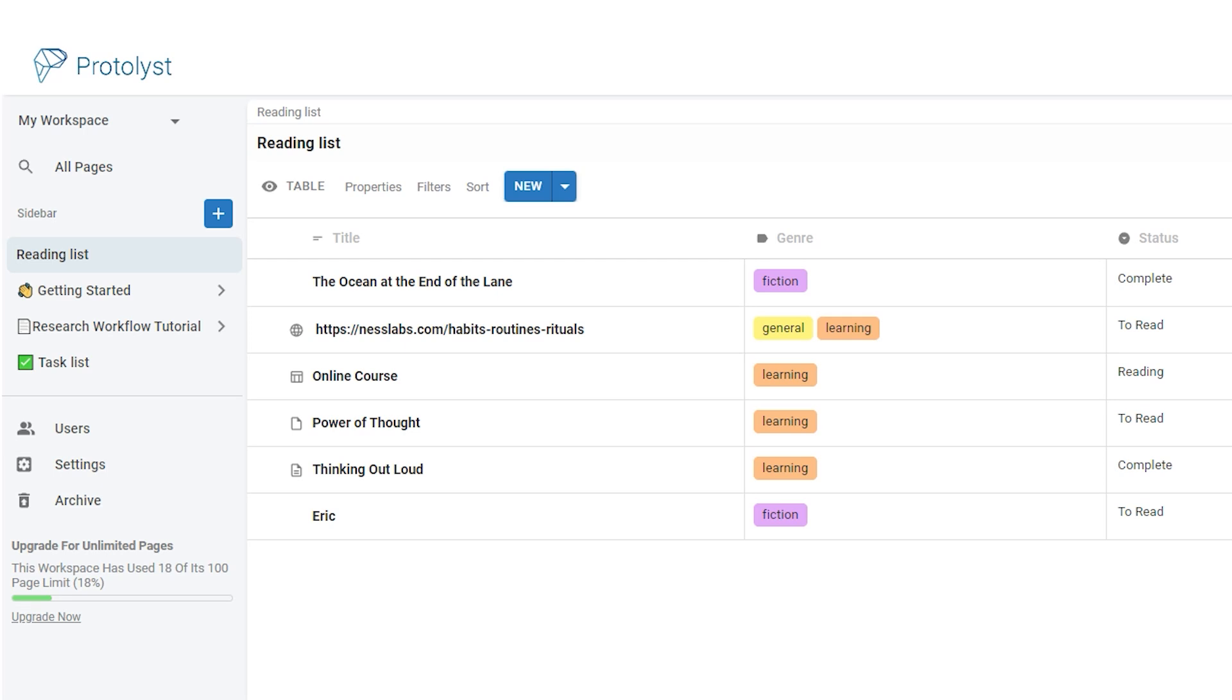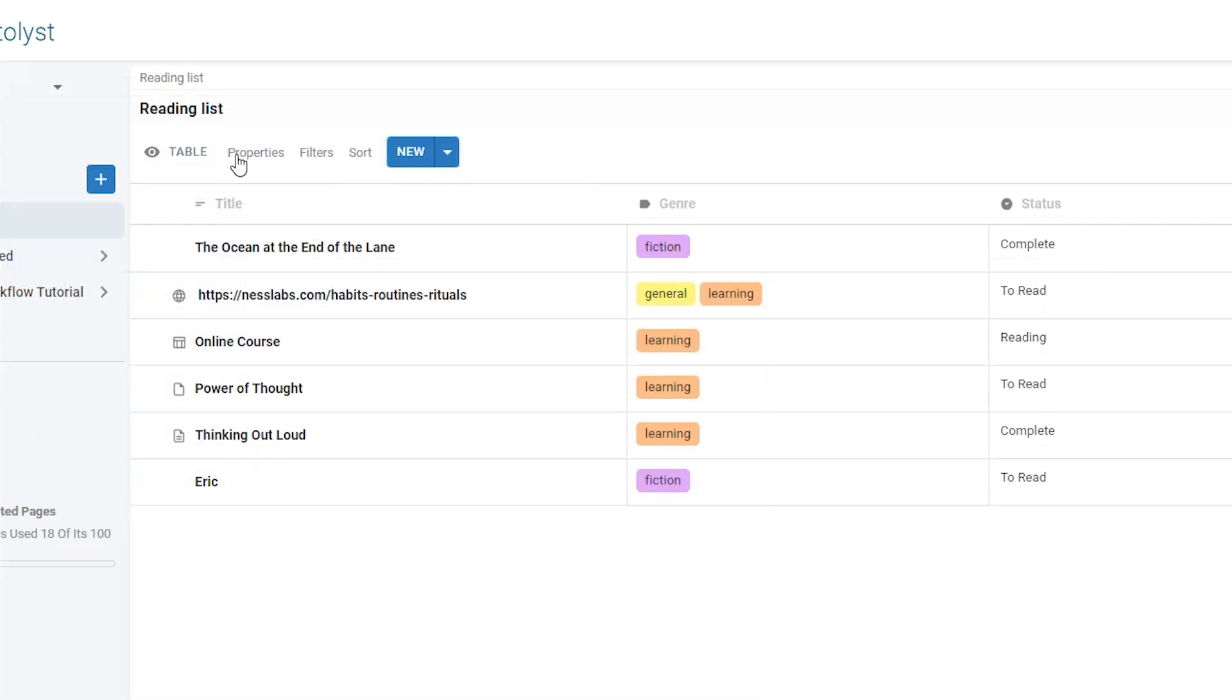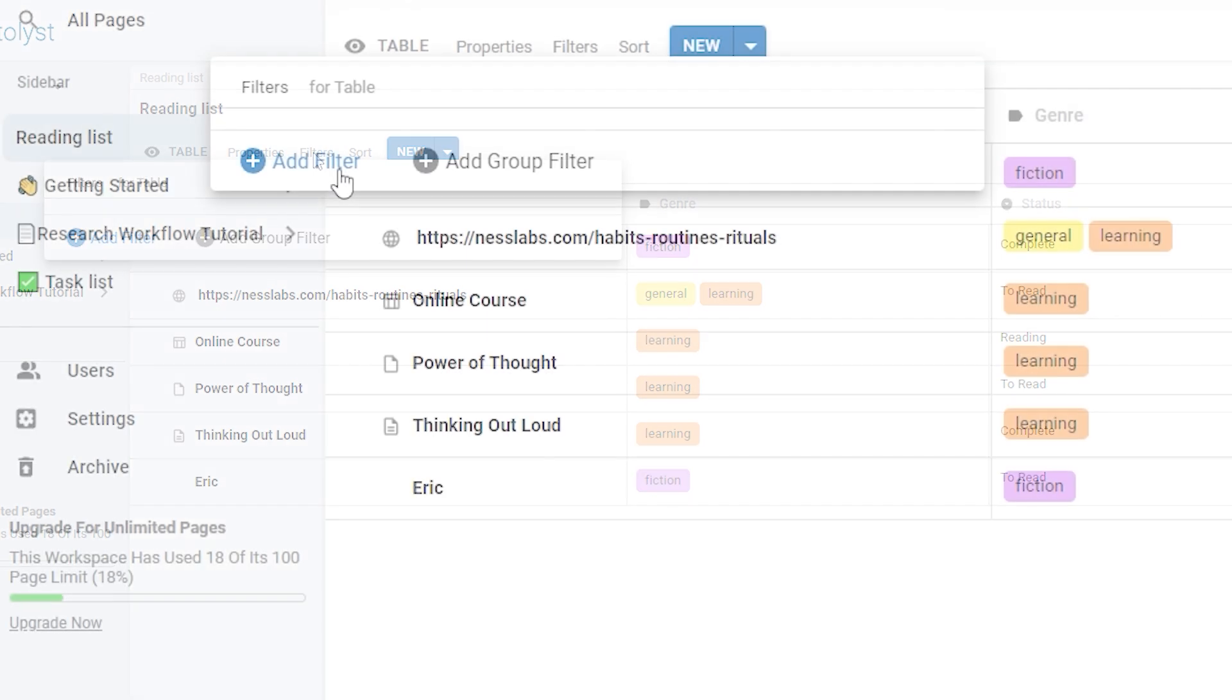If you wanted to see a select group of information based on different parameters, you can use filters to display different information in your table based on selection criteria. Above the table there are several different options. When you click filters, a pop-up appears.